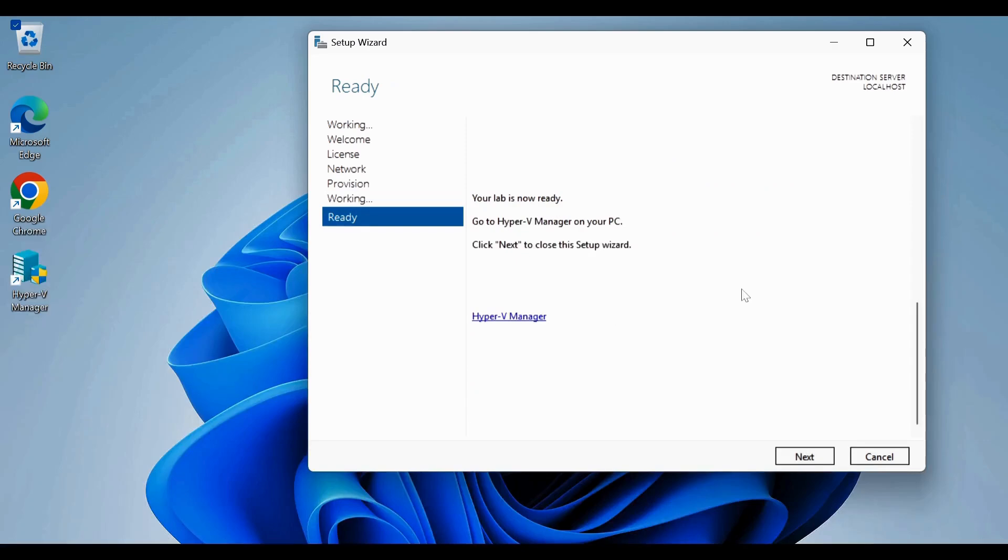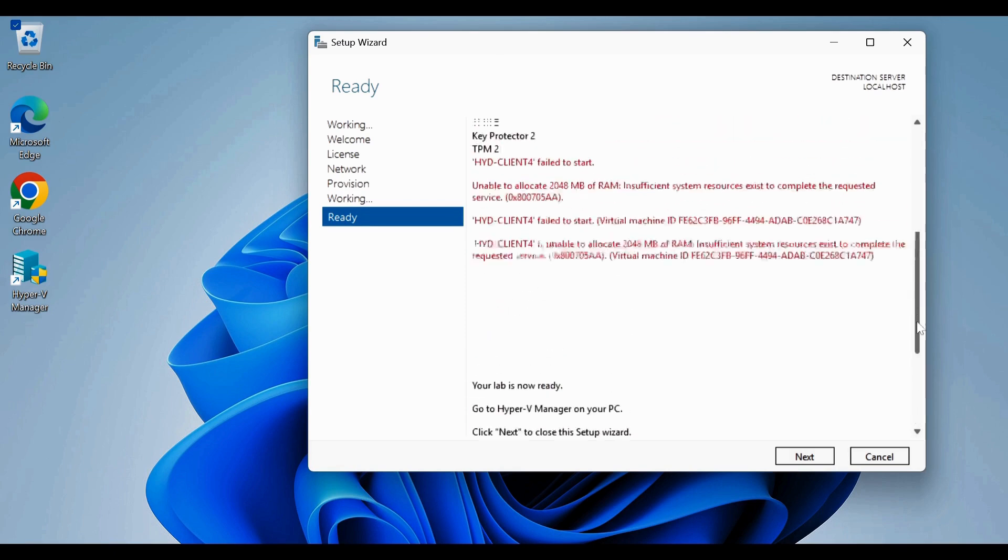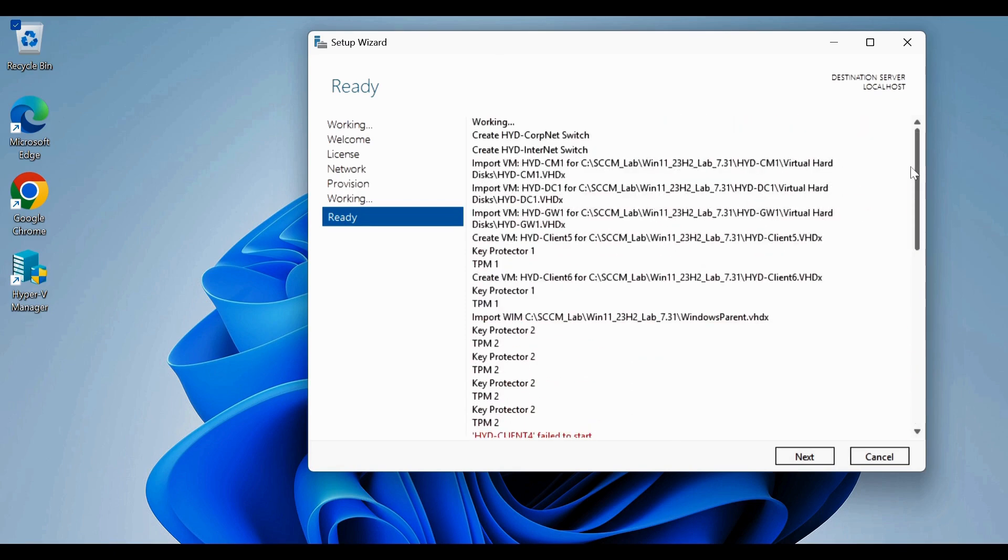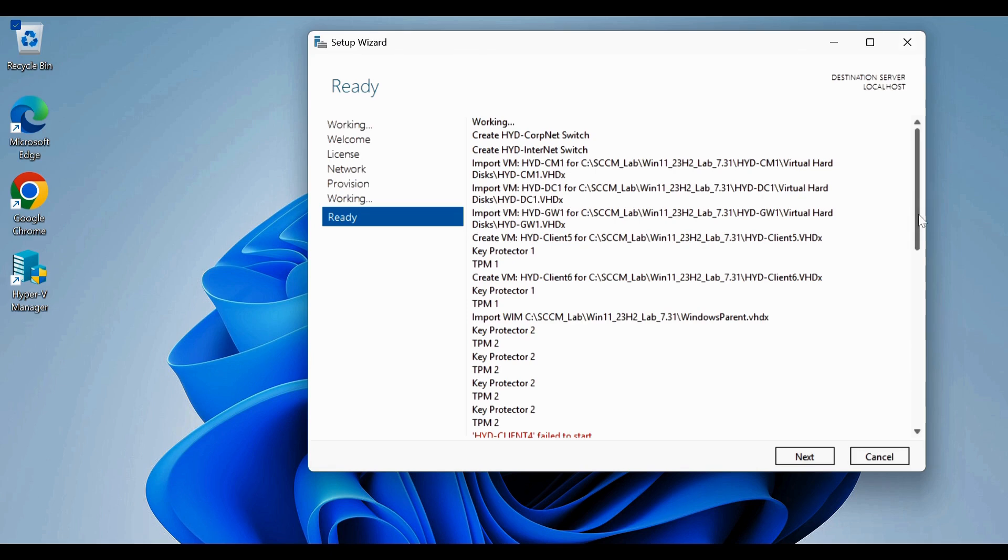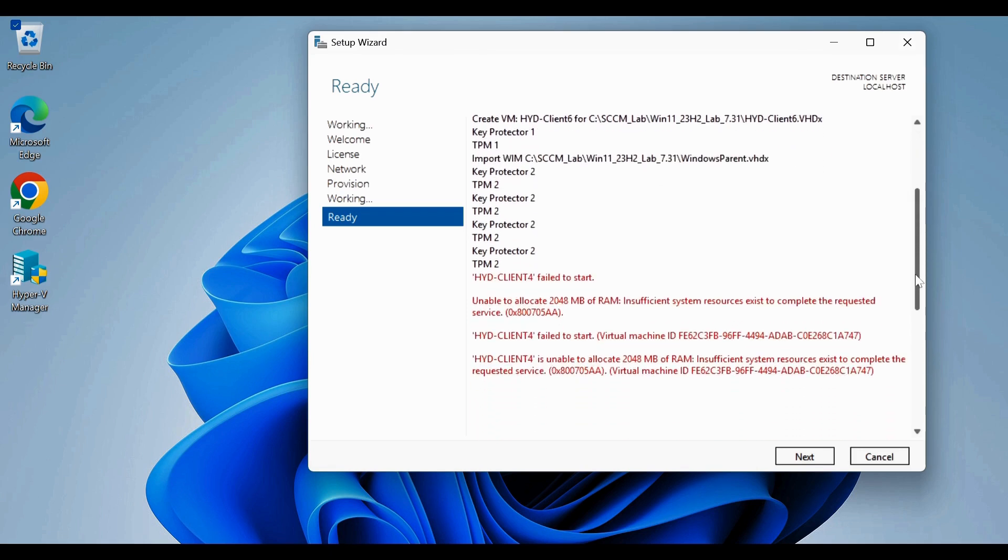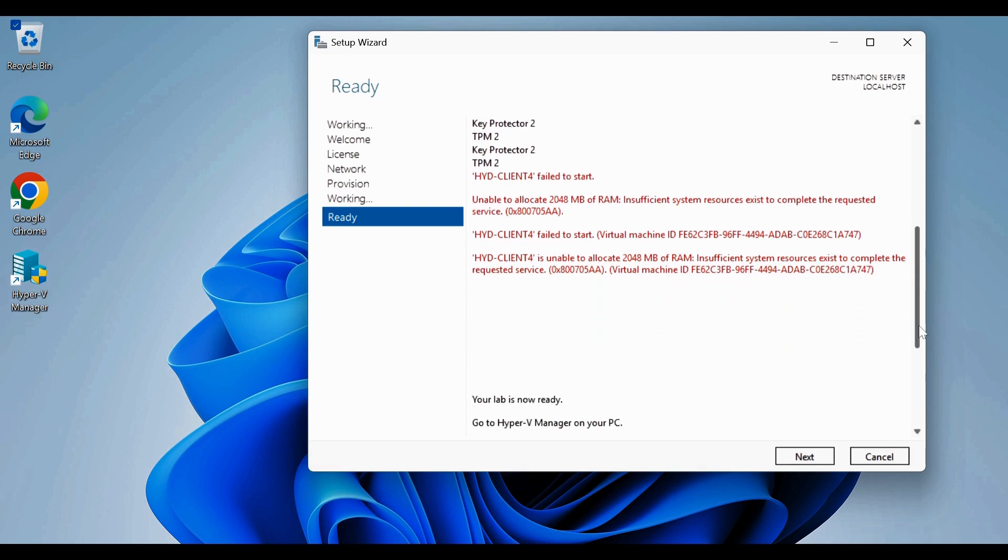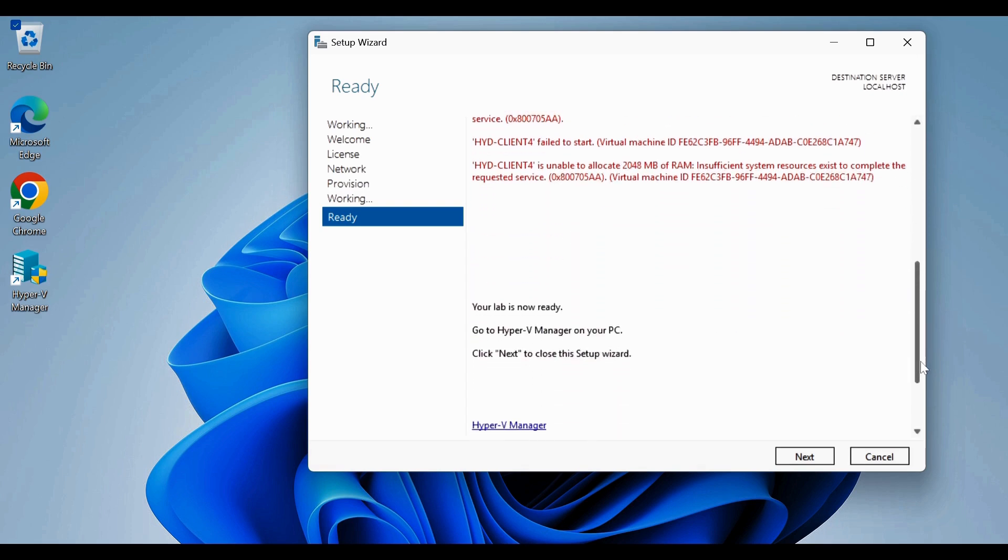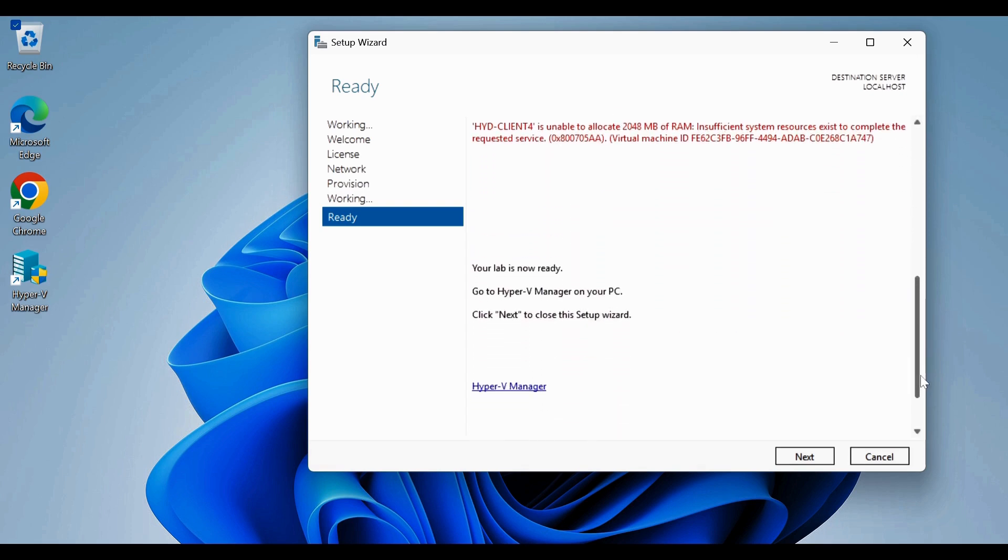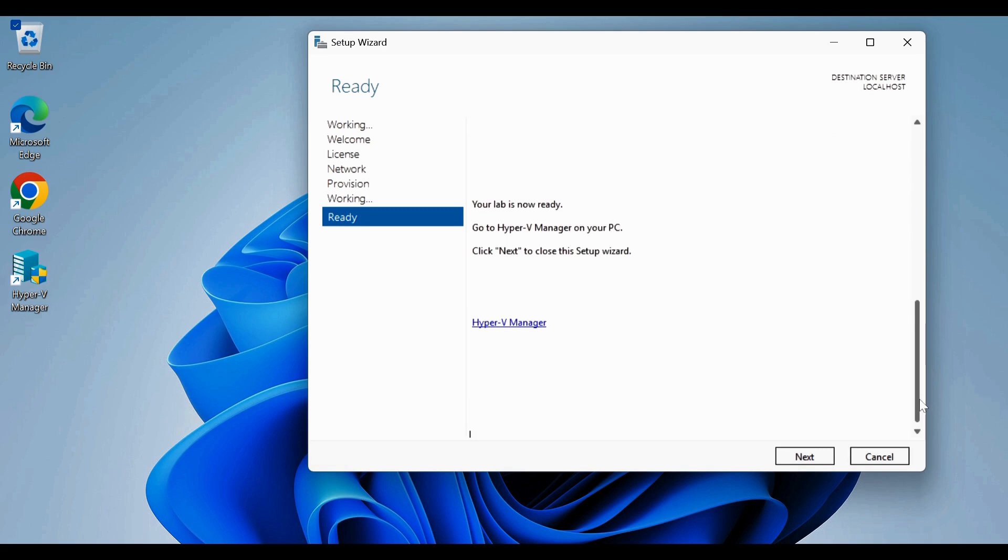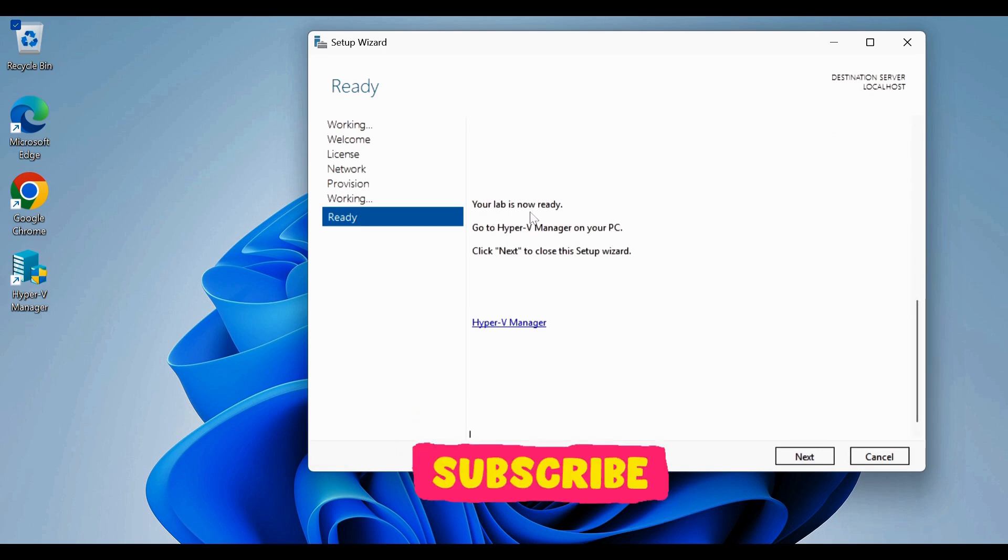Now after some time, we can see that lab is created and we can see some warning and some errors, like it already created some of the Hyper-V. We can see that client 4 failed to start and not able to locate some RAM. That is okay. And then it is successfully created the lab and lab is now ready. You have to click on next.